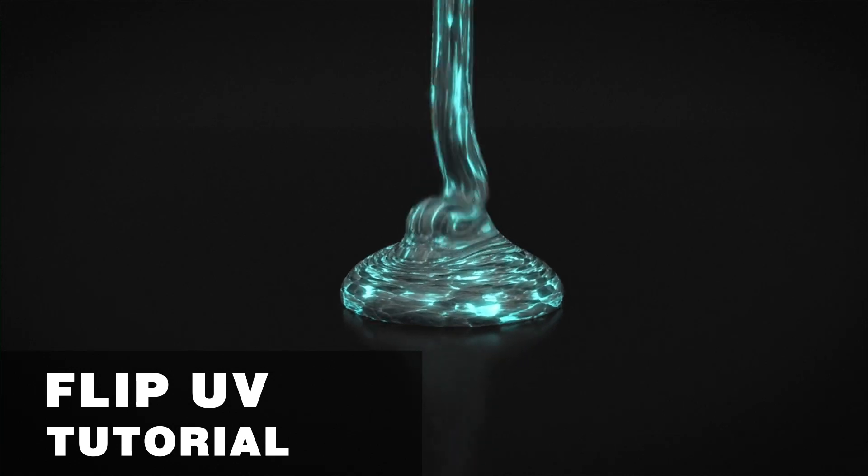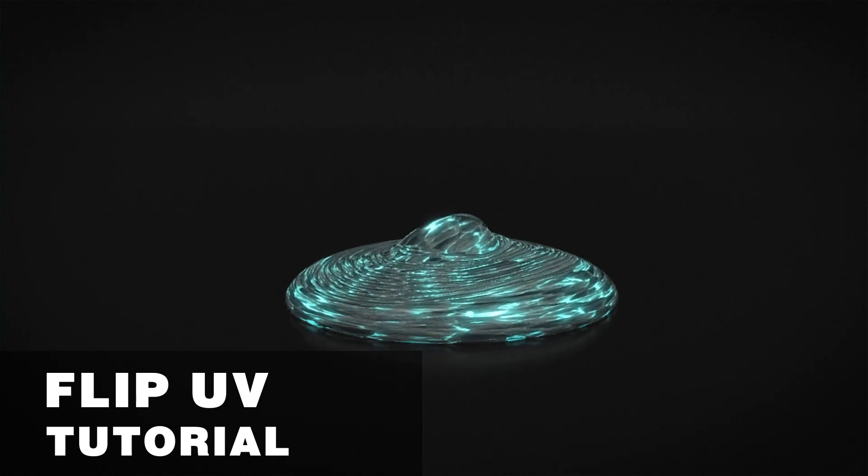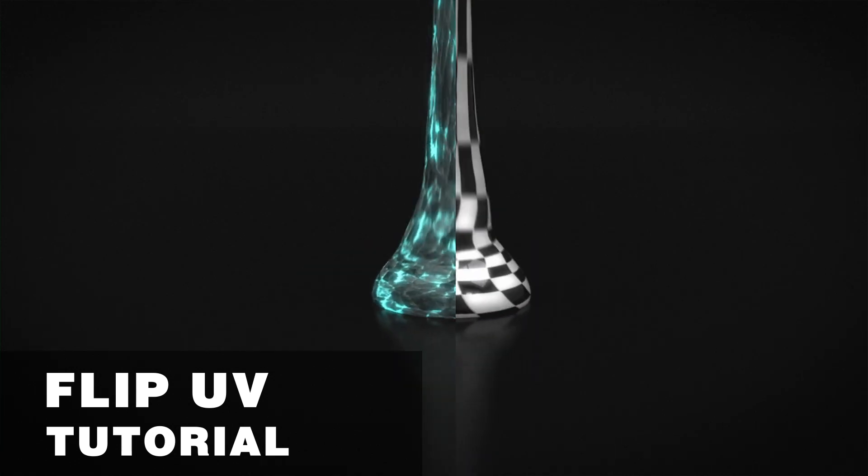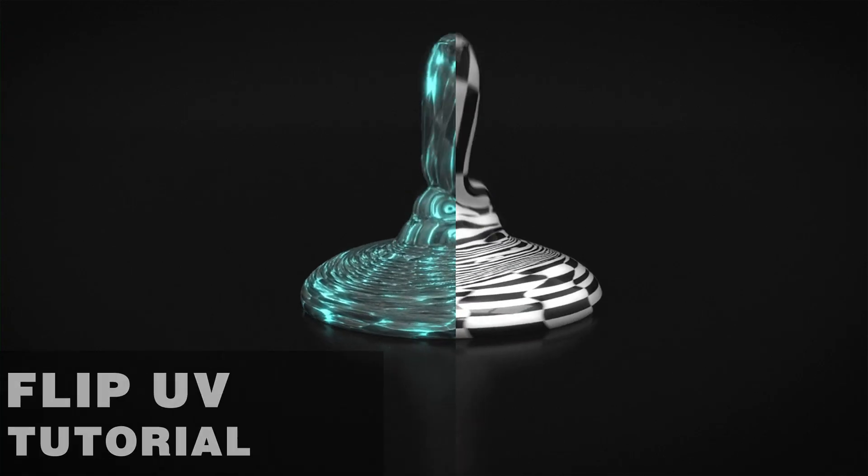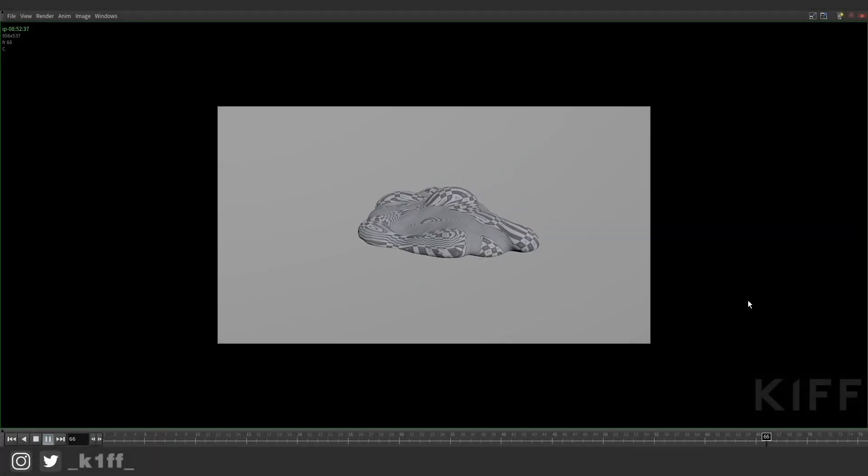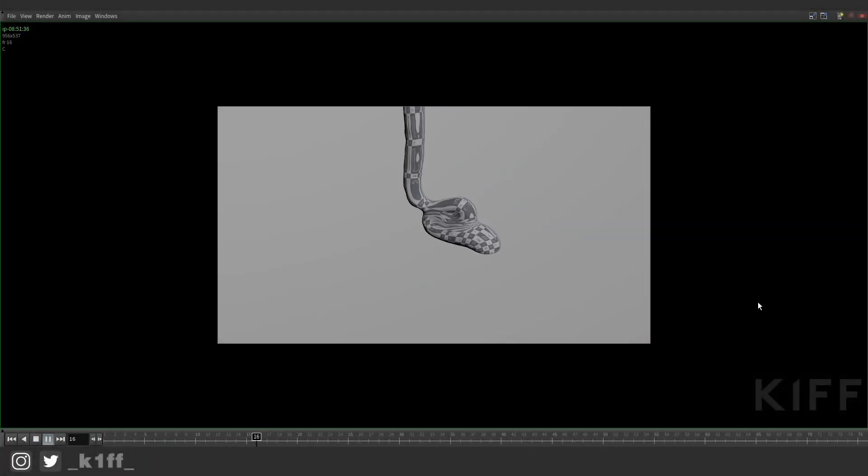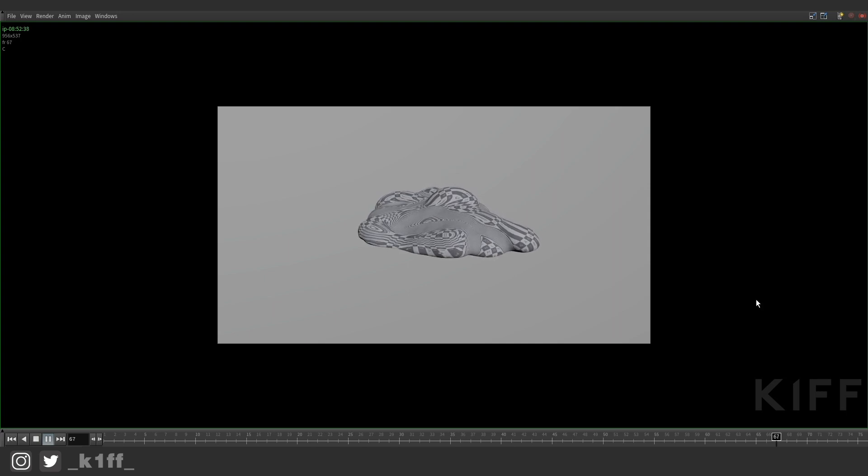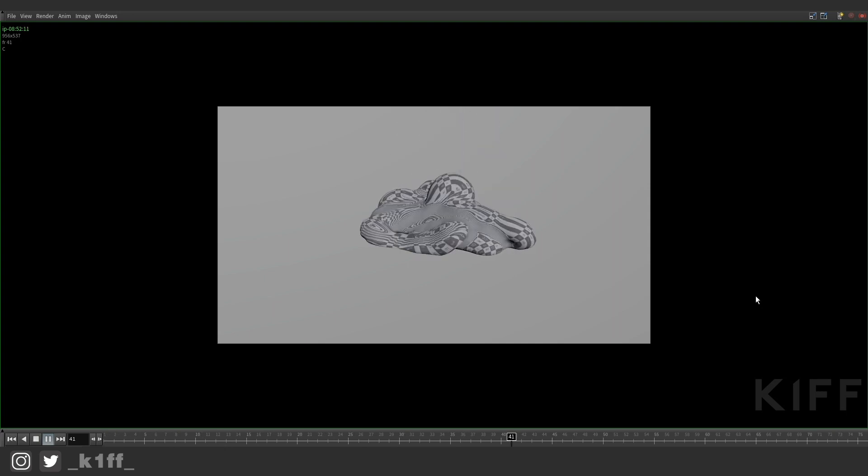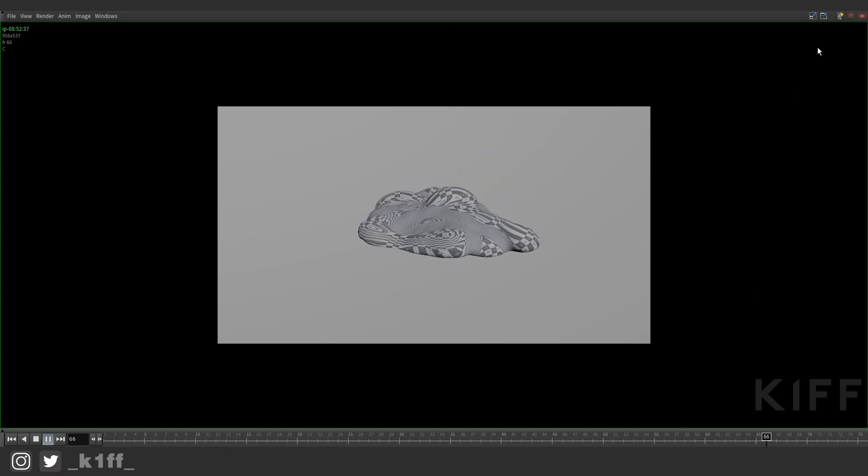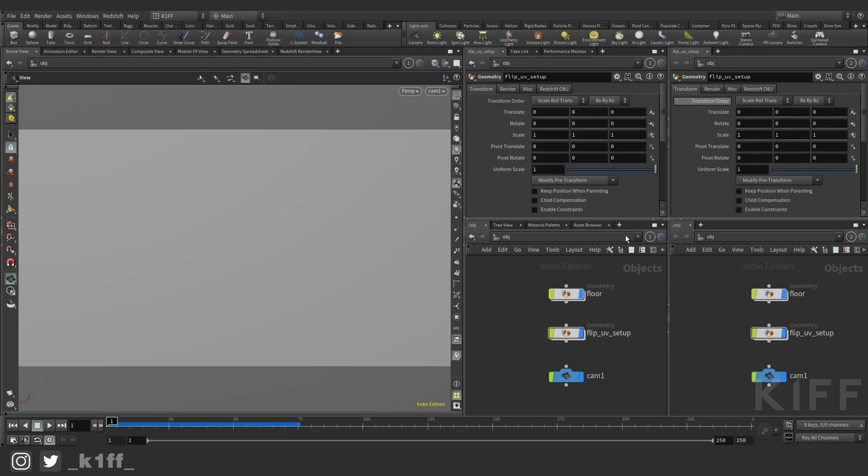How's it guys and welcome to another tutorial. Today I'm going to show you how to get UVs onto flip fluids. It's not a very complicated setup and it's something I've just figured out and I'm going to share it with you quick. So let's just jump in and I'll show you my setup.